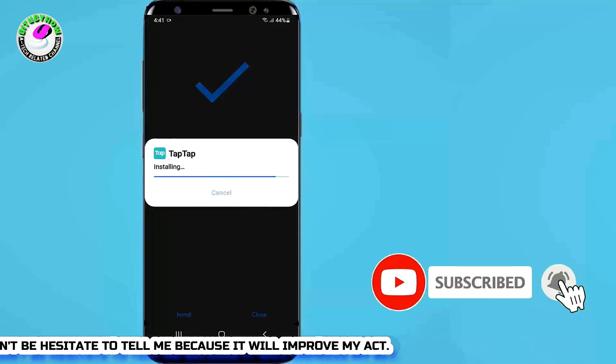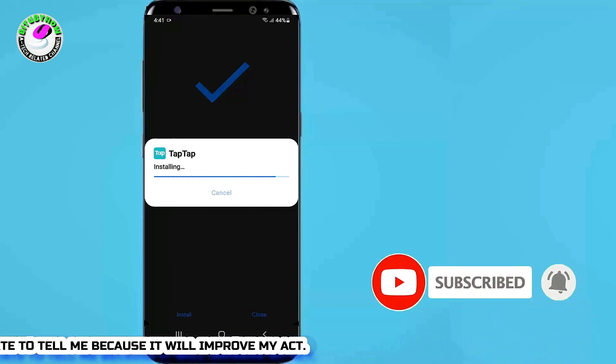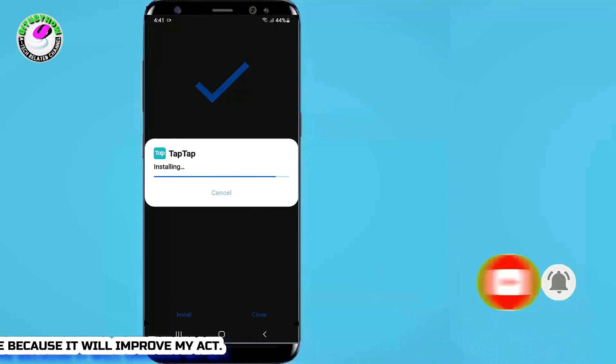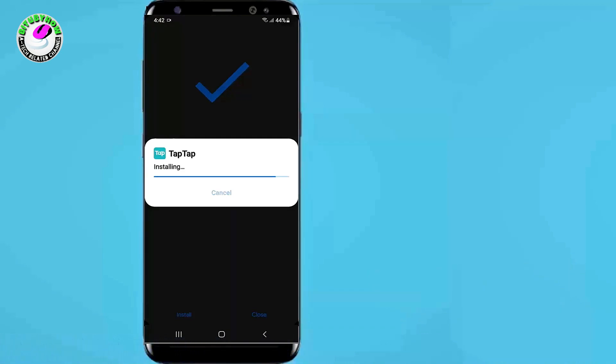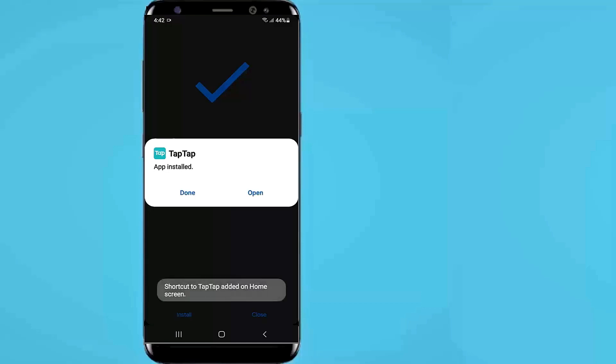If your problem still remains, then your application may be damaged or not compatible with your device. You need to install the working application from another source. That's it — thanks for watching.